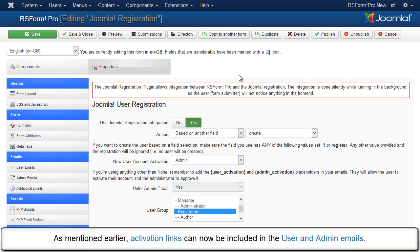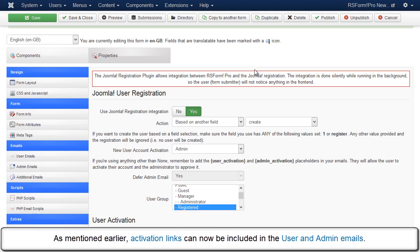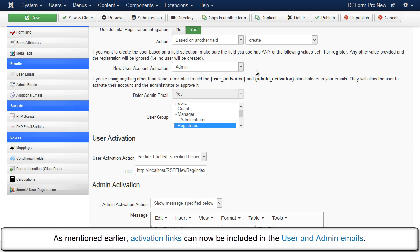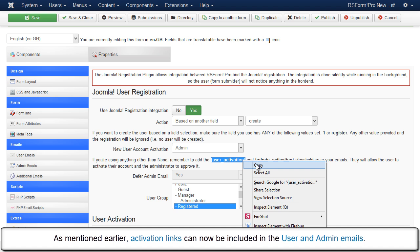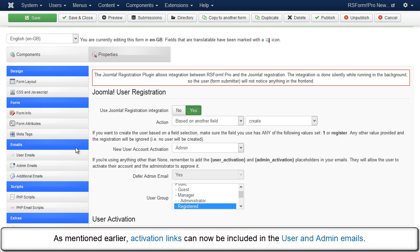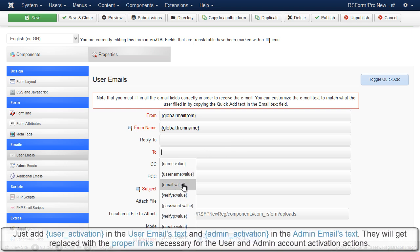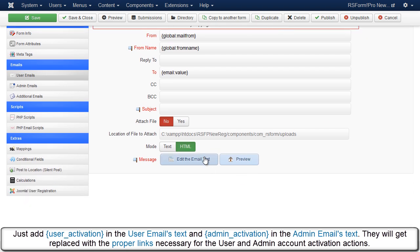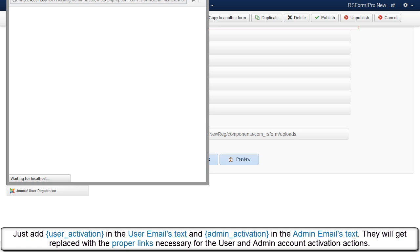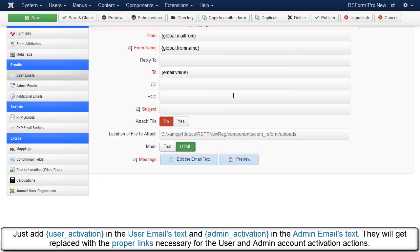As mentioned earlier, activation links can now be included in the user and admin emails. Just add 'user activation' in the user emails text and 'admin activation' in the admin emails text. They will get replaced with the proper links necessary for the user and admin account activation actions.